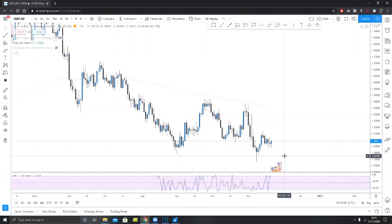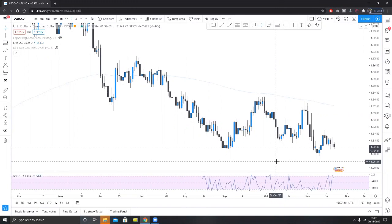Sorry if you can hear my dog in the background. Without further ado, let's get into the content. For these examples, I'm going to show it to you on the daily. But if you want to move this same principle down the timeframes, that is absolutely fine. I'm going to give you the structure that you're supposed to look for and the exact entry that you need to take.